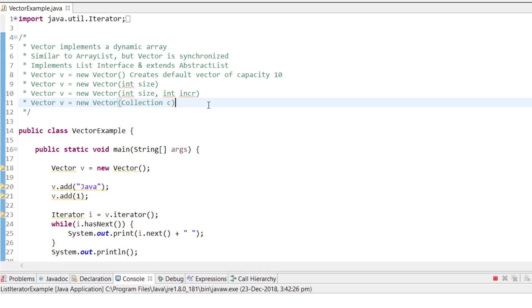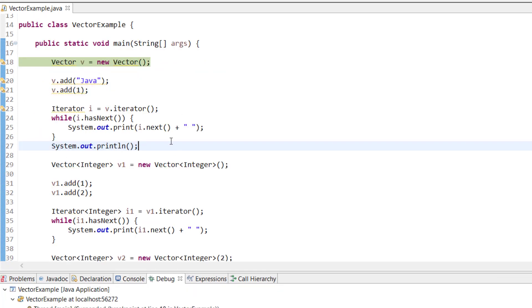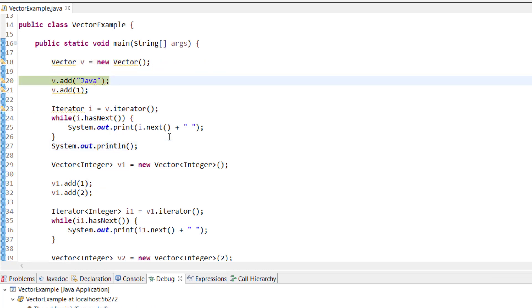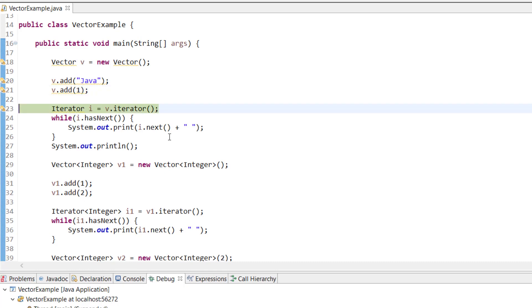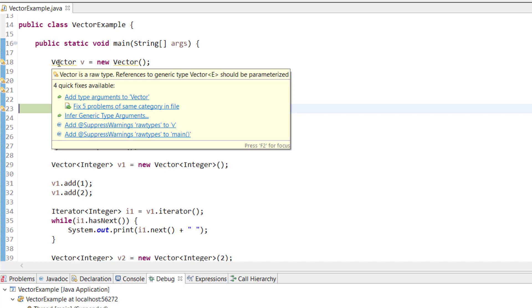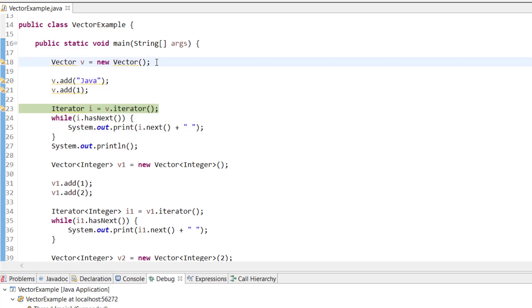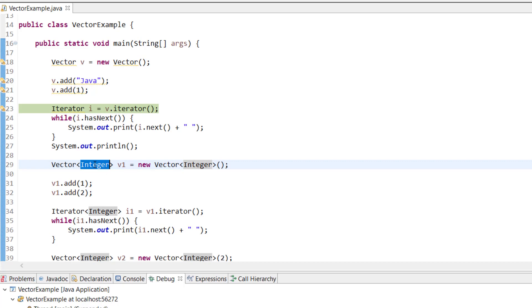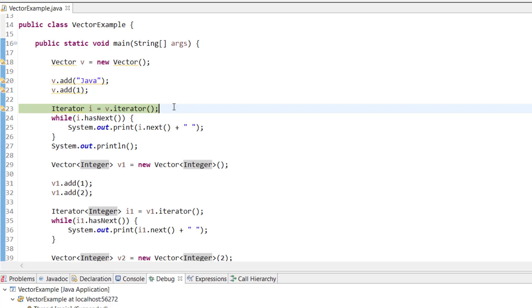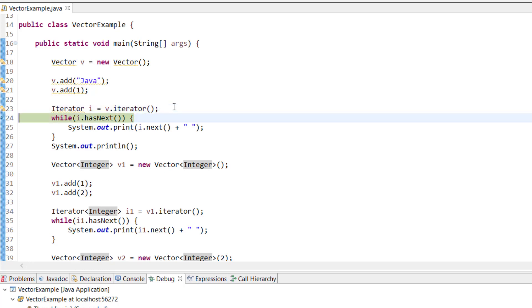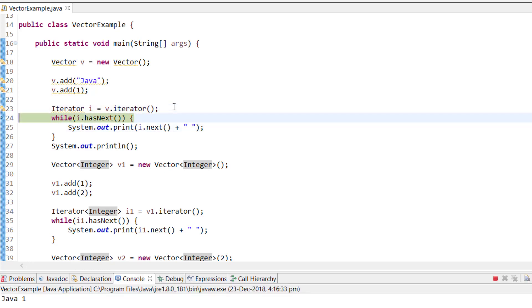Now let's look at examples. Here we have a raw-type vector and we are adding the string 'Java' and the integer 1. You can see it gives a warning because no type is specified, which means any object can be added. Using an iterator to traverse it, you can see it prints 'Java' and 1. In the next example, we specify the type as Integer, so only integers can be passed.